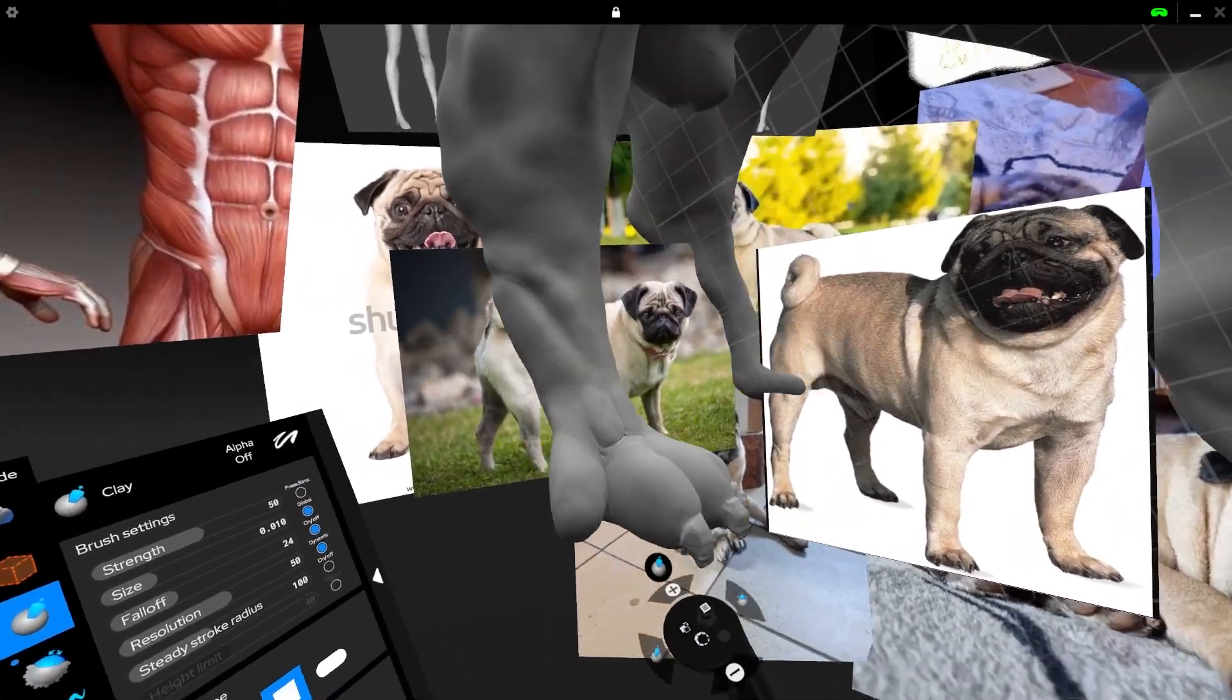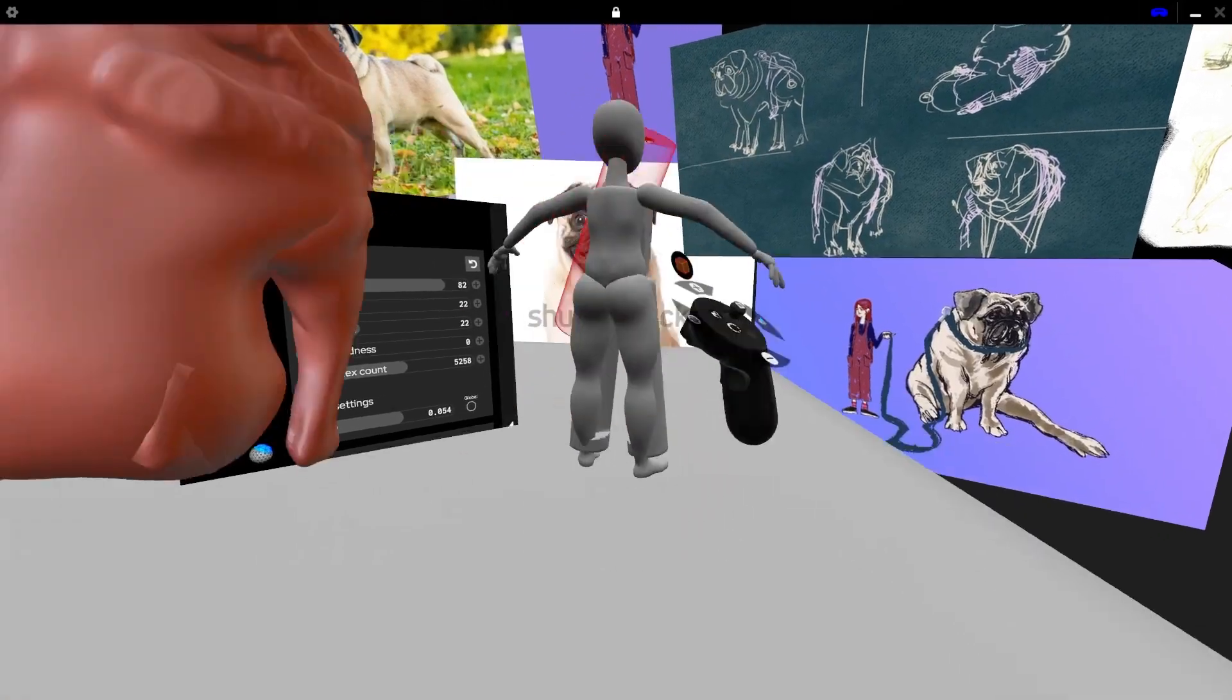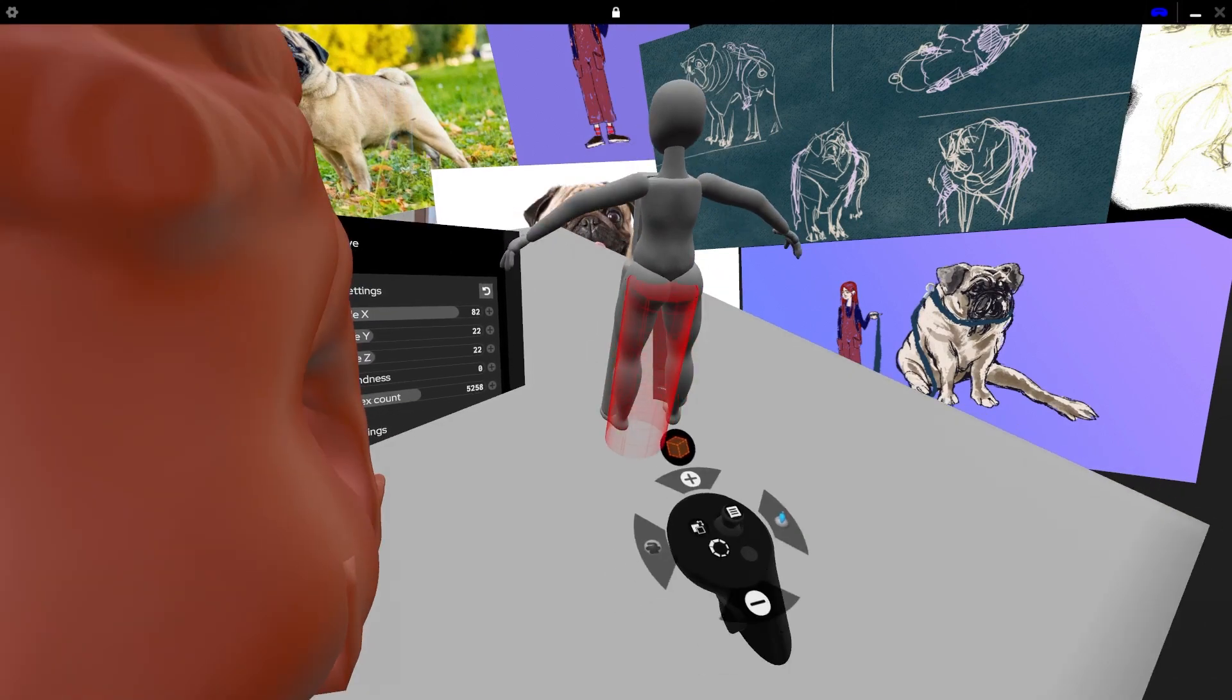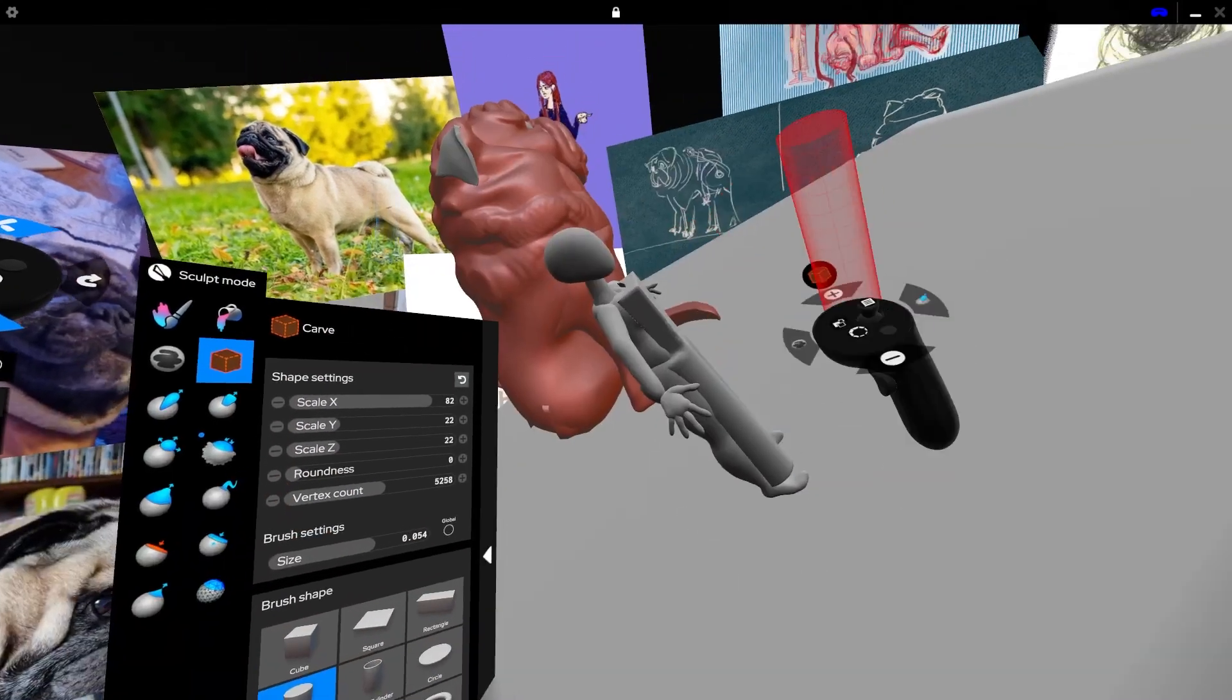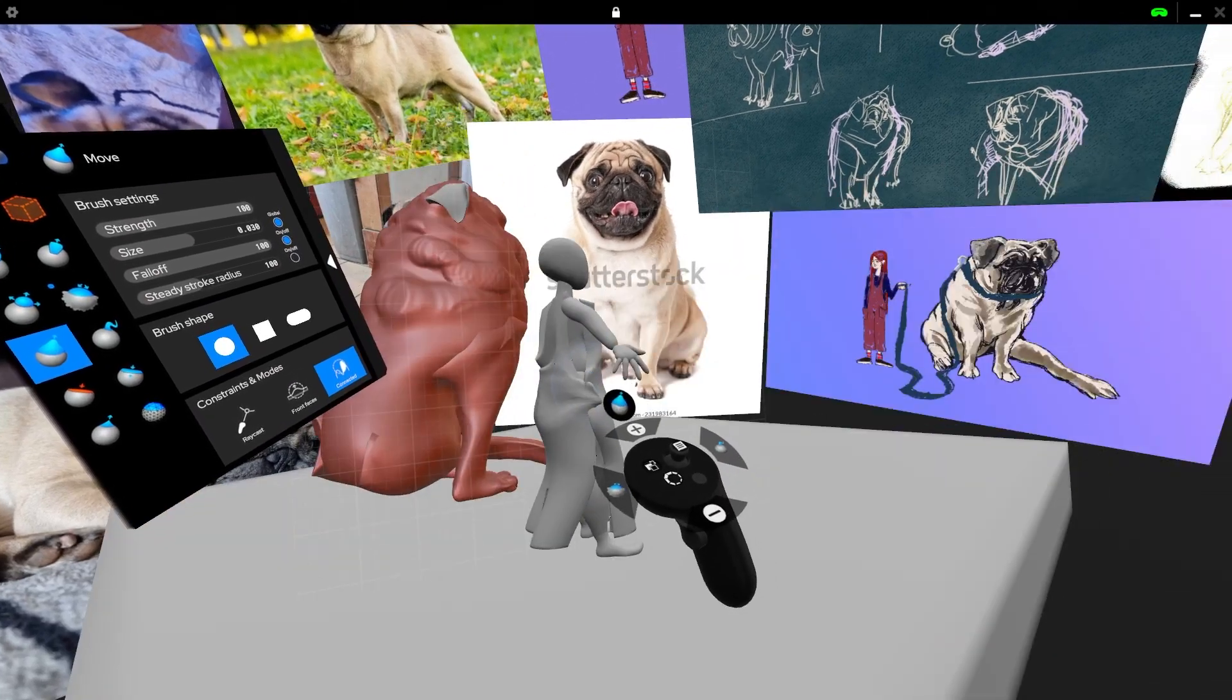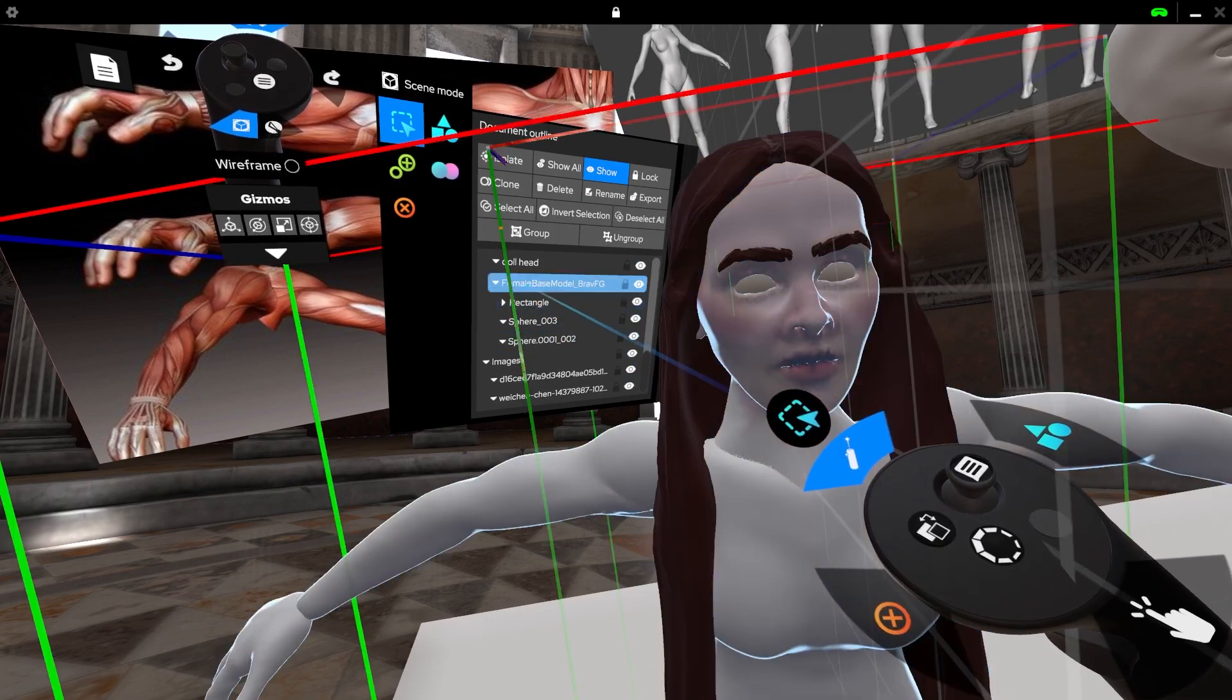Sometimes artists like to model the body and the clothes as a single object if they know that the clothes won't change. However in games where characters can change gear or where realistic clothing movement is expected, it's a good idea to keep everything separate.